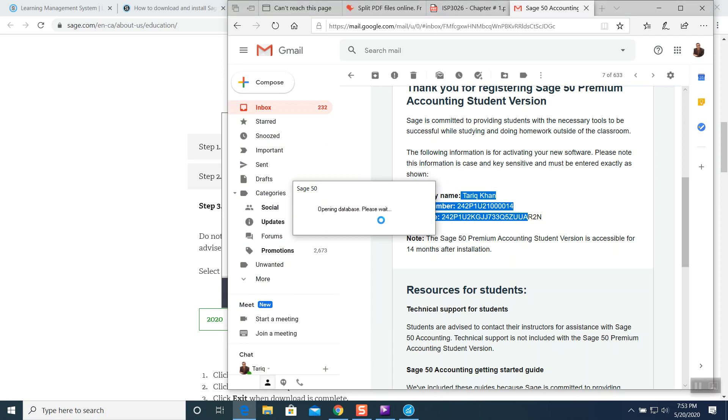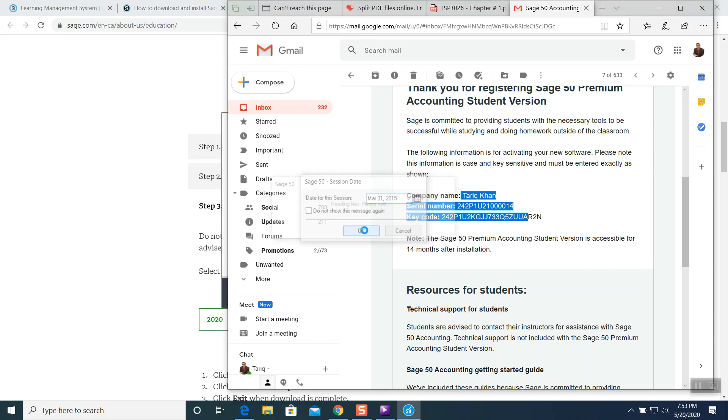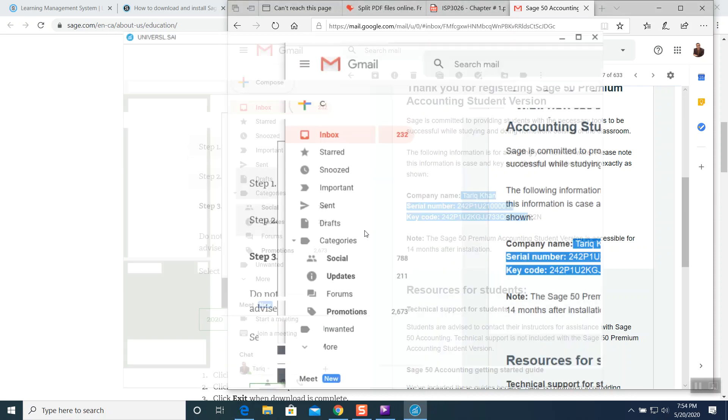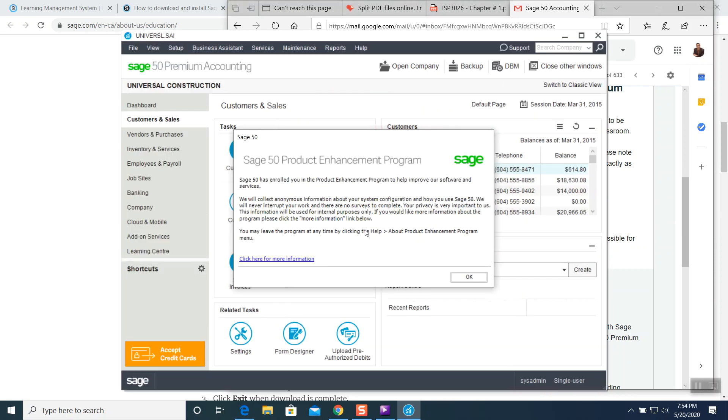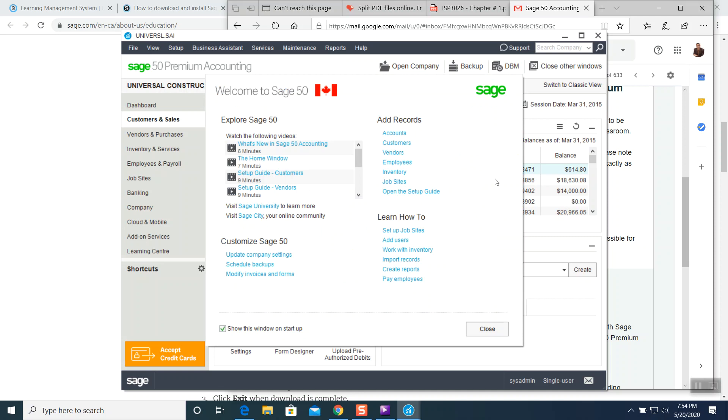It says opening database. Please wait. So it will open up our database. Okay. And the session of the date. This time I'm not going to change anything for now because this is a sample company. I'm not going to change any date or anything. Press okay. And here you go. This is the notification window. I press okay. Here you go. Your software has been installed. Congratulations.